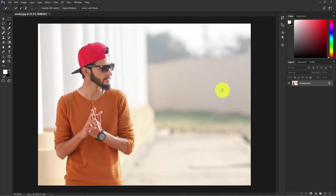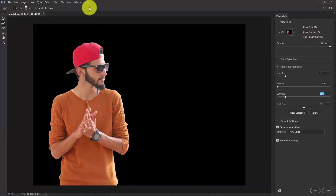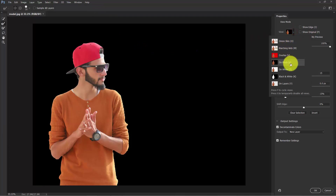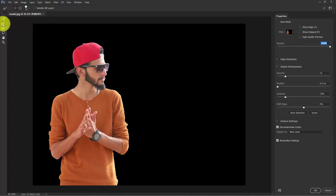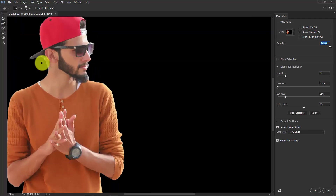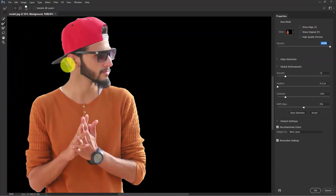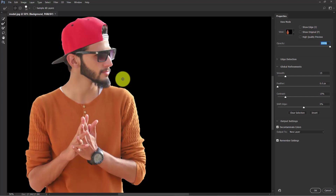Our selection is pretty much done. Now click on Select and Mask. Here in the View Mode you have a lot of options, but click on black and give the opacity 100%. Take the second brush, the Refine Edge brush, and start refining the edges as required, like here and here as well.